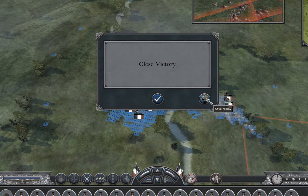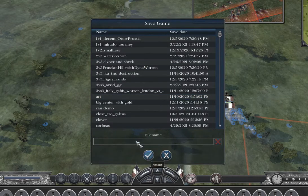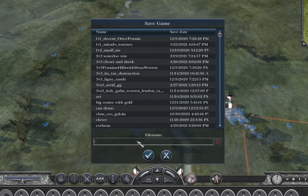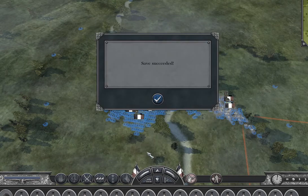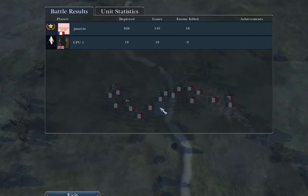We are going to click save the replay. And let's just call this "Upload Me." Save that. Let's get the heck out of here.